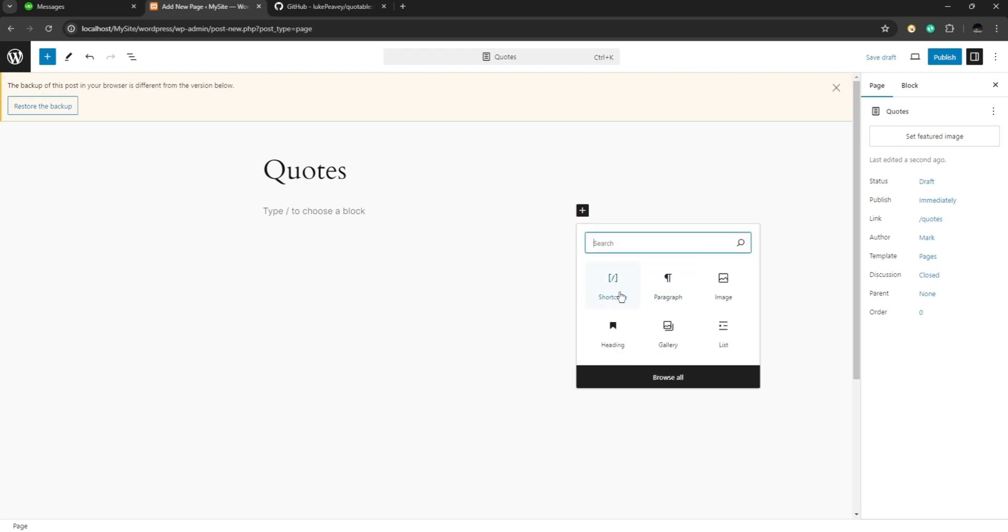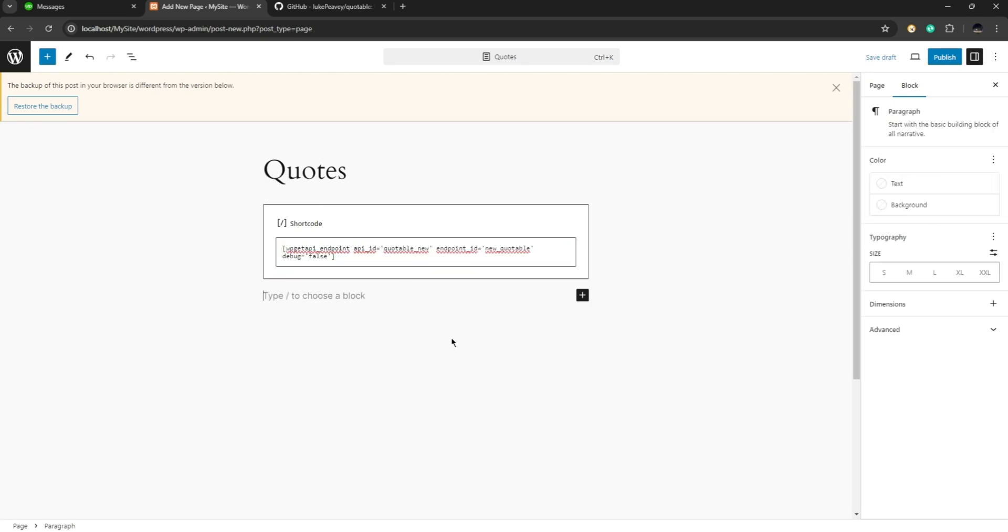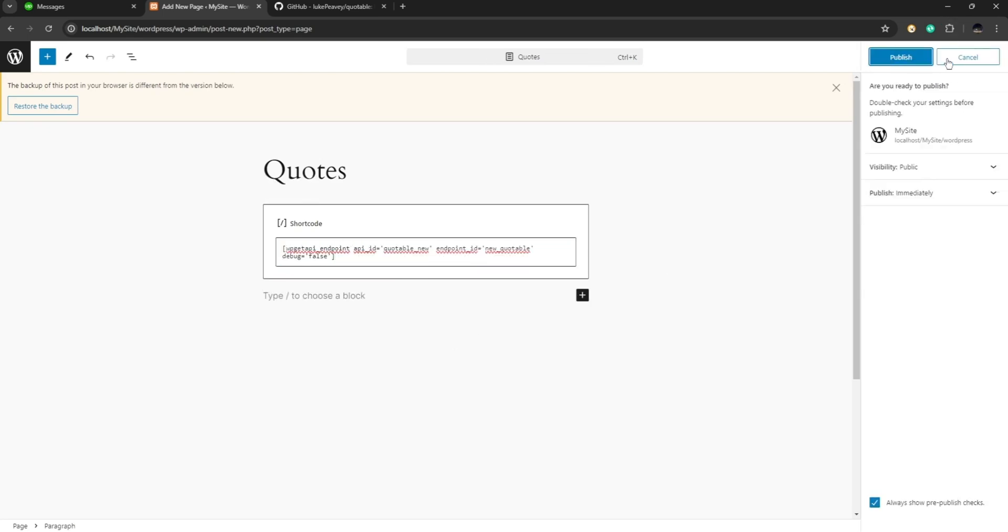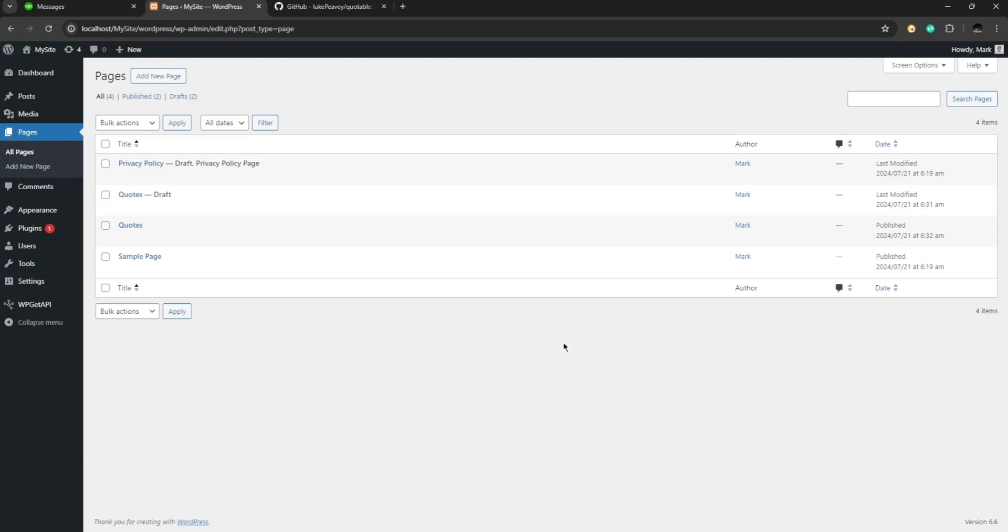And let's click on shortcode. Okay so after that you can just paste your shortcode in here and click on publish. All right so there you have it guys, this is how you can connect to API using your WordPress. I hope this video is helpful for you, thank you so much for watching and I will see you on the next one.